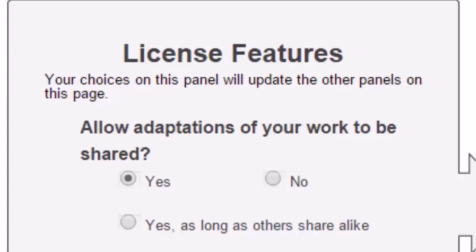Can they translate, tweak the language, add images, etc? There are in fact three potential answers: yes, no, and yes, as long as others share alike. This last option means that the derivative work, the new version of your resource, must carry the same license.